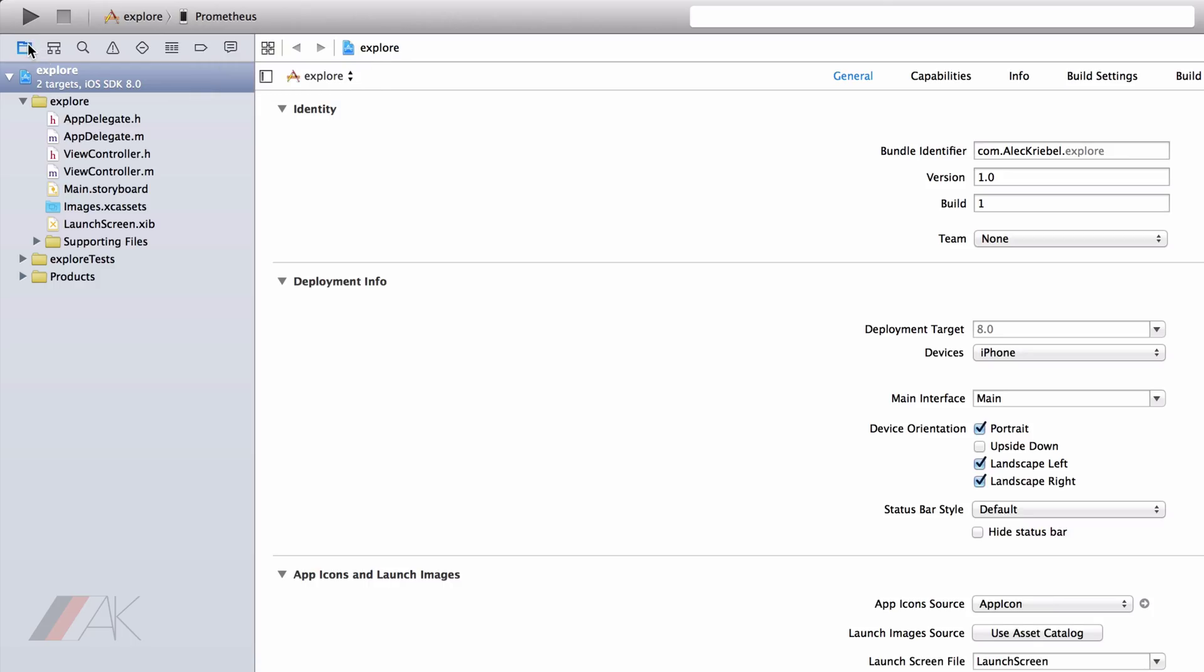The first navigator, also arguably the most important navigator, is the Project Navigator. When selected, which usually is by default, we have our whole project and all the files that our project has generated for us or you have added.